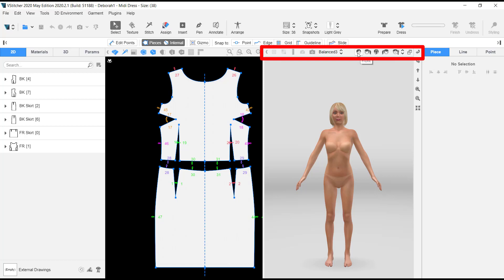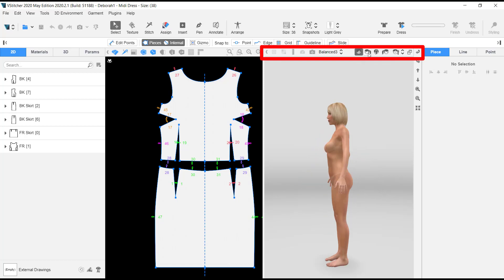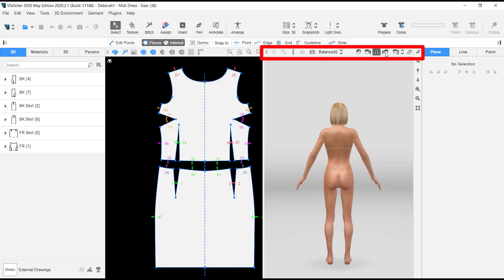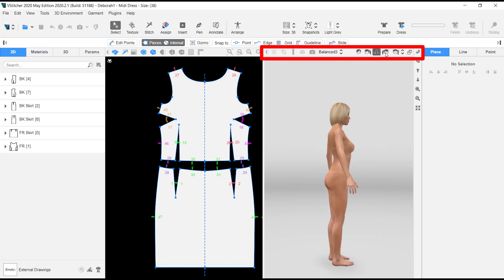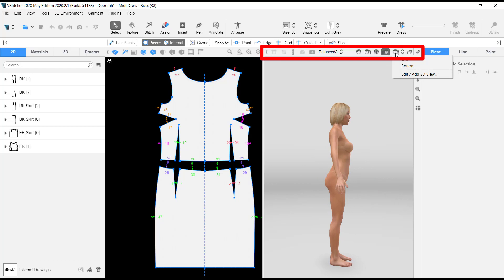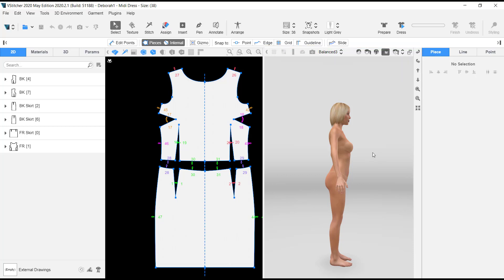At the top you'll find some icons. If you click 'Front' it goes to the front view, 'Side' takes you to the side, 'Back' takes you to the back the other way. There is also a custom rotation or custom view where you can add your own view that you want to see.